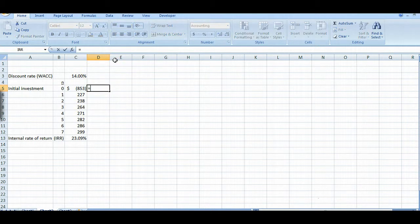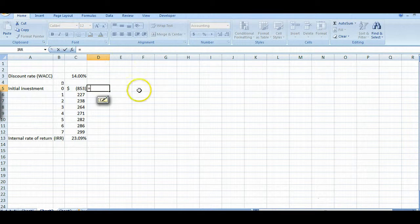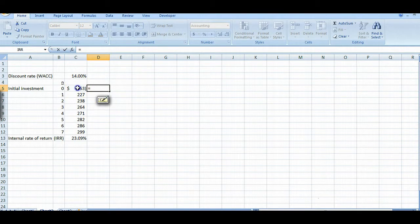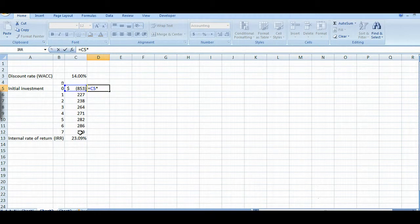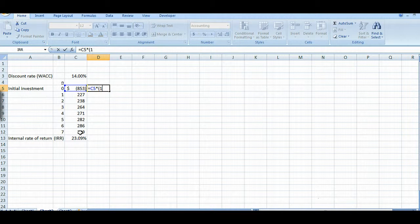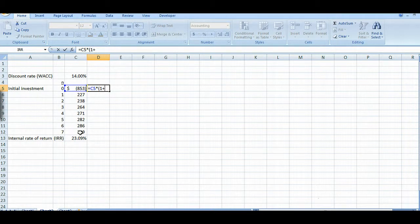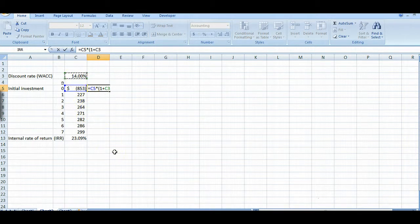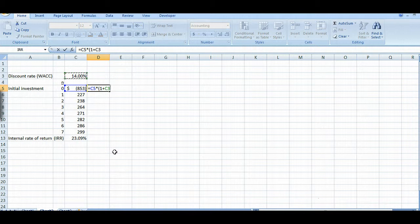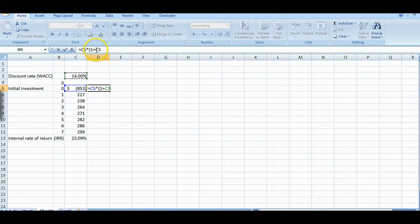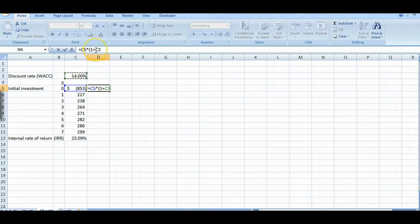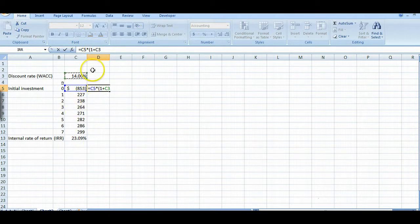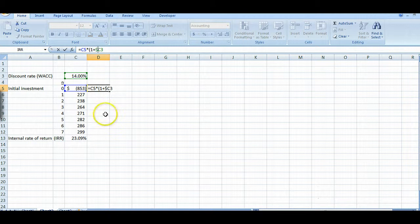So we start out by using our equal sign and then we're going to multiply using the asterisk, $853. And we're going to take that times 1 plus some rate, and we'll use this for right now which is our discount rate. And we want to anchor that because as we copy this it's going to move it down unless we tell it to anchor.